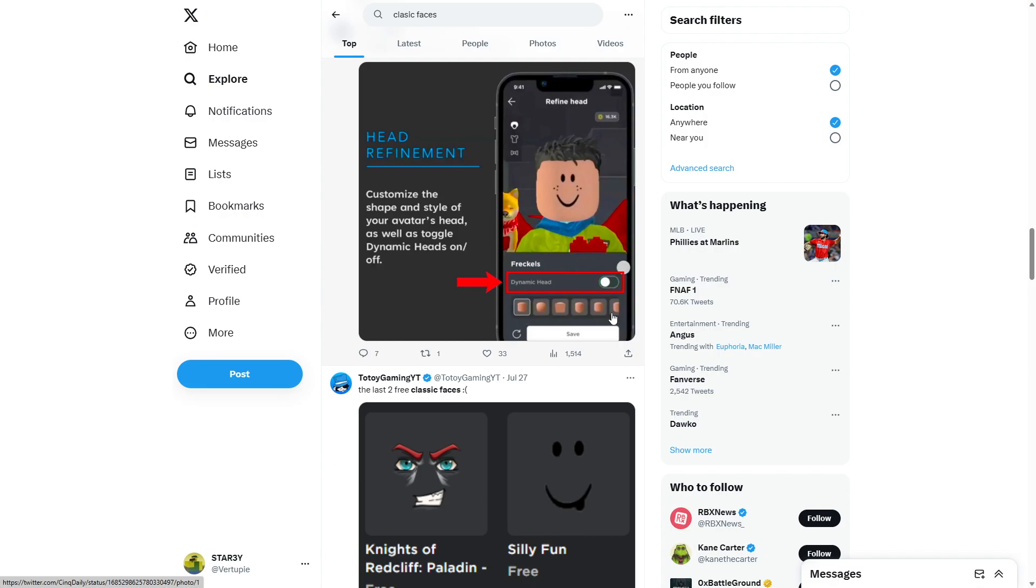Yeah, if you want us to express our creativity, then you can go ahead and take those classic faces and bacon hairs back. Give us some options. Like, don't just take them all off and then just put only one option for the player to choose. That's not creativity.